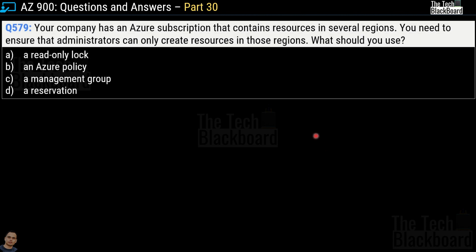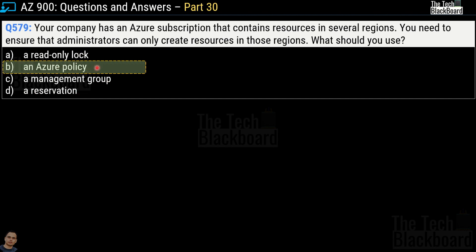Question number 579: Your company has an Azure subscription containing resources in several regions. You need to ensure that administrators can only create resources in those regions. What should you use? Options are a read-only lock, an Azure policy, a management group, and a reservation. The correct answer is option B, an Azure policy.